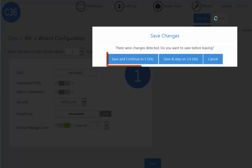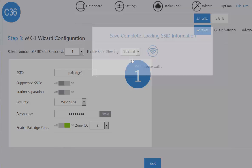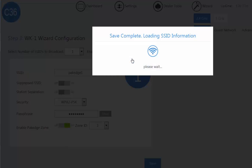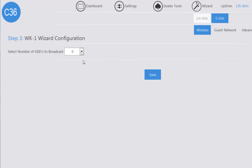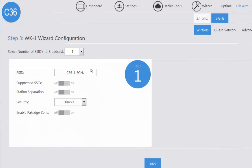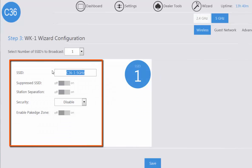So once we are done with the 2.4, you can click on the 5, save and continue and now we're going to configure the SSID information on the 5 GHz.